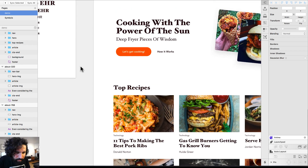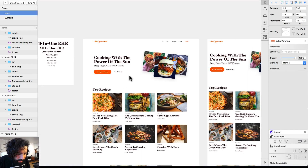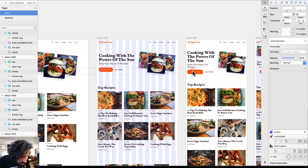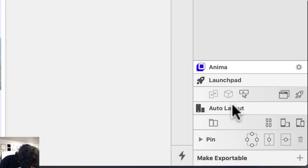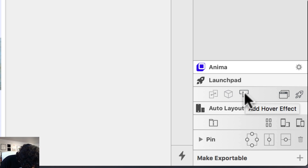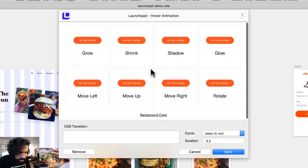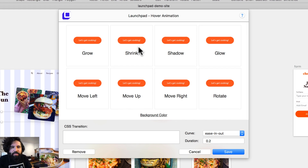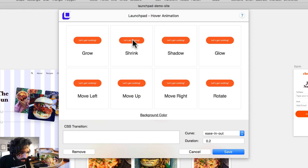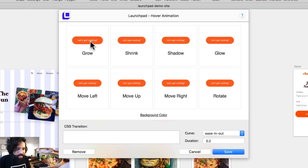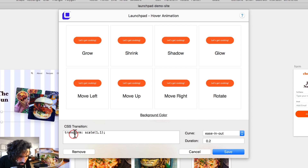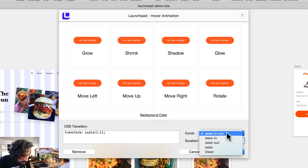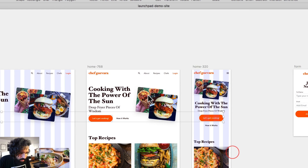I'm going to add a hover effect to these buttons by multi-selecting them. There's an Add Hover Effect button in Launchpad. When I click it, I get different animation options: Grow, Shrink, Shadow, Glow, Rotate — you can preview each on hover. I'm going to go with Grow, set the transform to around 1.1, set the duration, use ease-in-and-out as the animation curve, and save it.